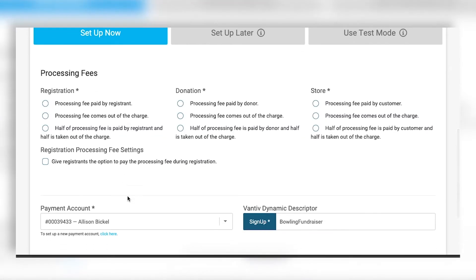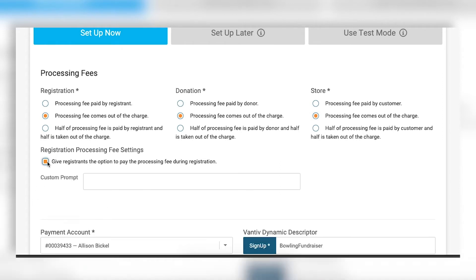I'm linking my payment account. You have the option to pass the processing fee onto your registrant, split it, or have it come out of the charge. If your nonprofit absorbs the cost, I'd highly recommend enabling opt-in covered fees — give registrants the option to pay the processing fee themselves. We typically see 80-90% of people opt to pay it, making GiveSignUp ticket events very low cost to use since the only cost is the processing fee.